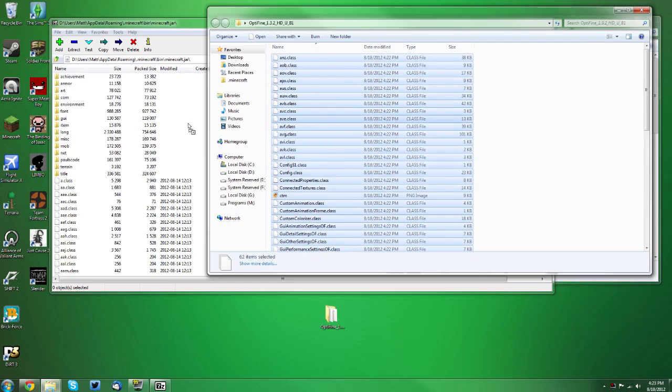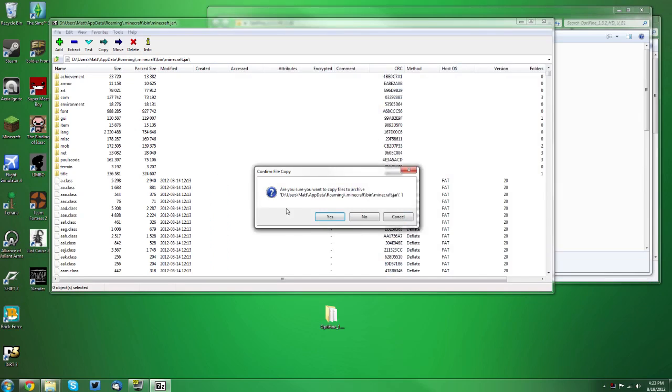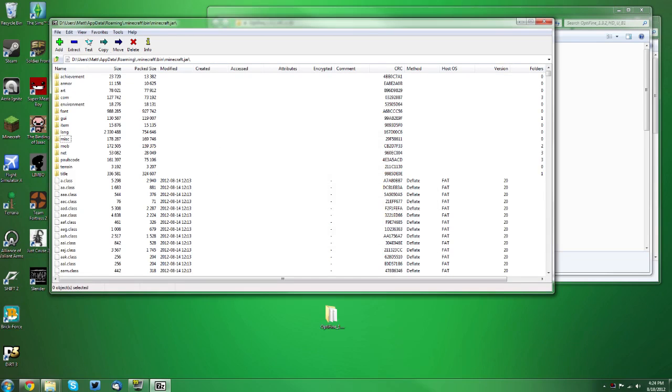Because you don't want to miss any of the files. Now you want to drag those files into the white space, it'll prompt you, you want to click yes, and you are done.